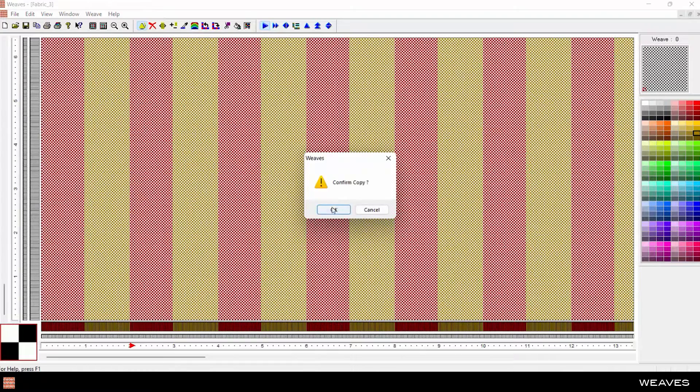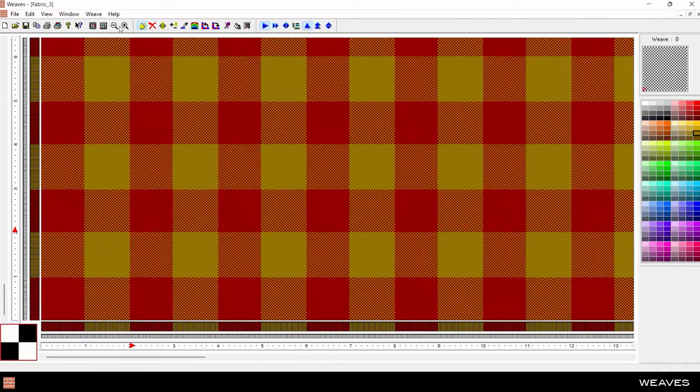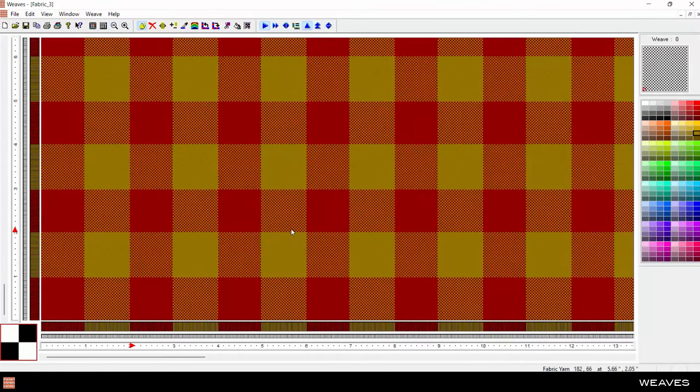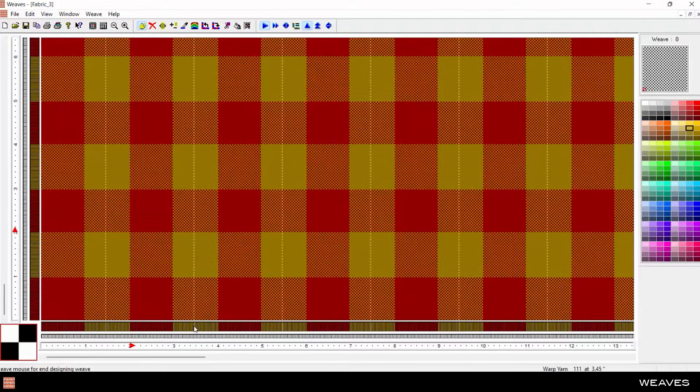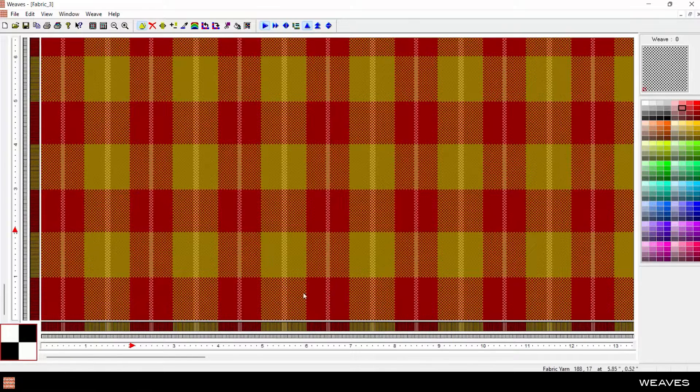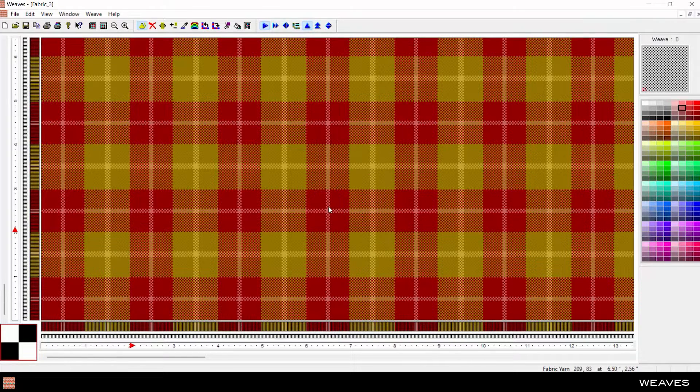Use the copy function to copy the yarns from warp to weft and create a balanced plaid. Fine-tune the design with accent colors, then copy again to update the plaid.